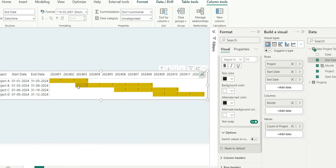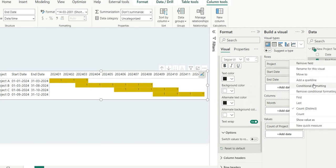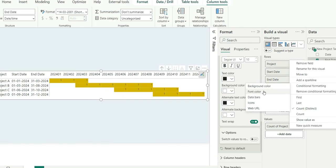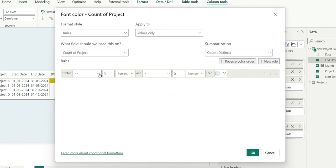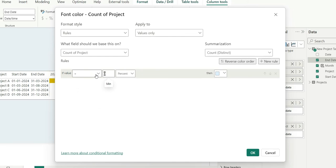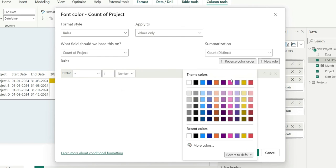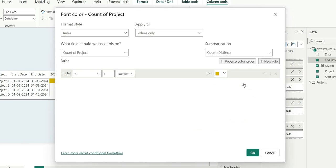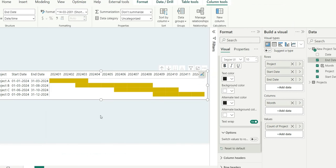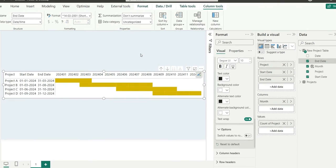Now I will have to hide this one as well, so again I will right click and conditional formatting for the font color. And again I will give the same thing: equal to one, and this should be number, and this should be yellow. Click on OK. So this is how we create this timeline chart.